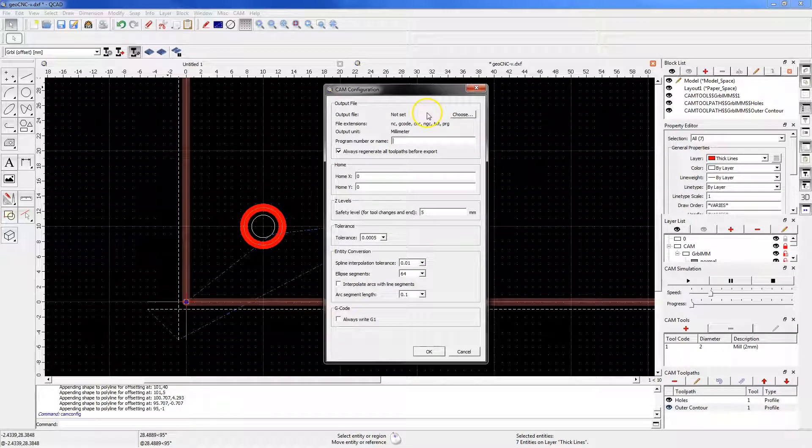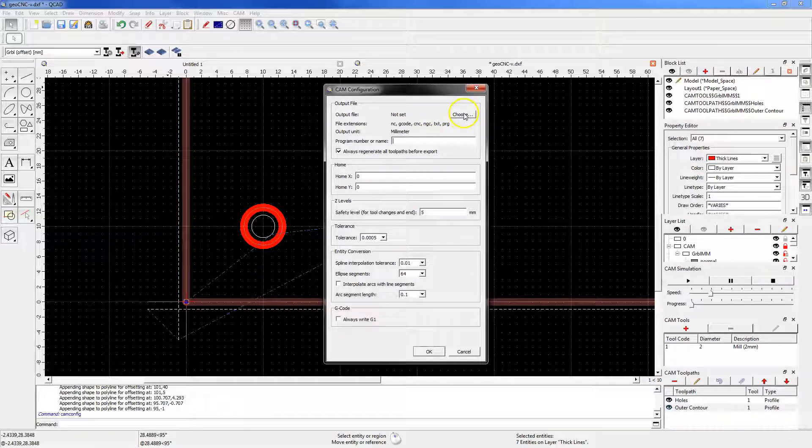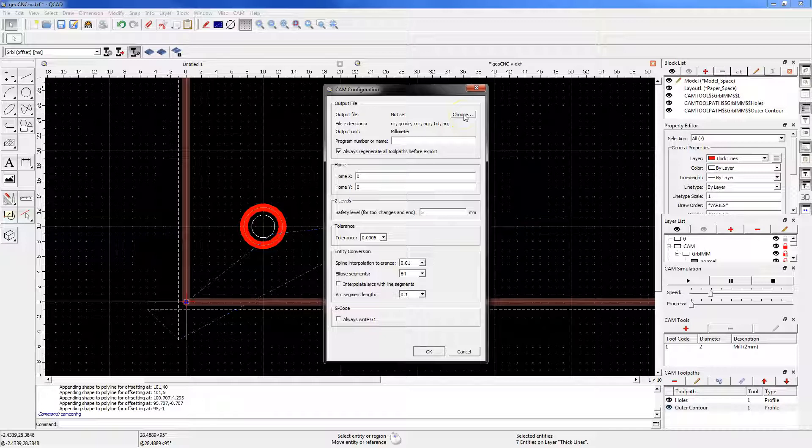In this window, we define the machining program name. Click the Choose button and specify a file name and extension. For example, first.nc.